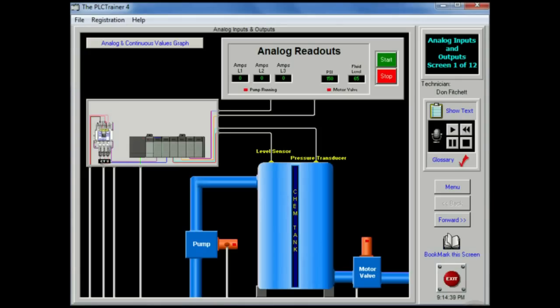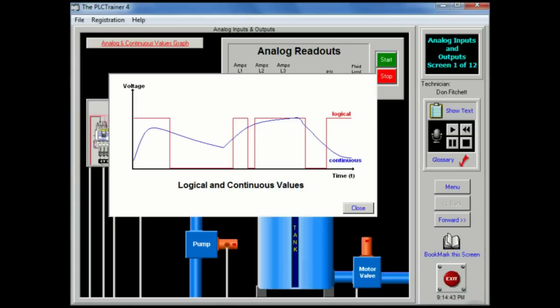An analog value is continuous, not discrete, as shown in the analog and continuous values graph.